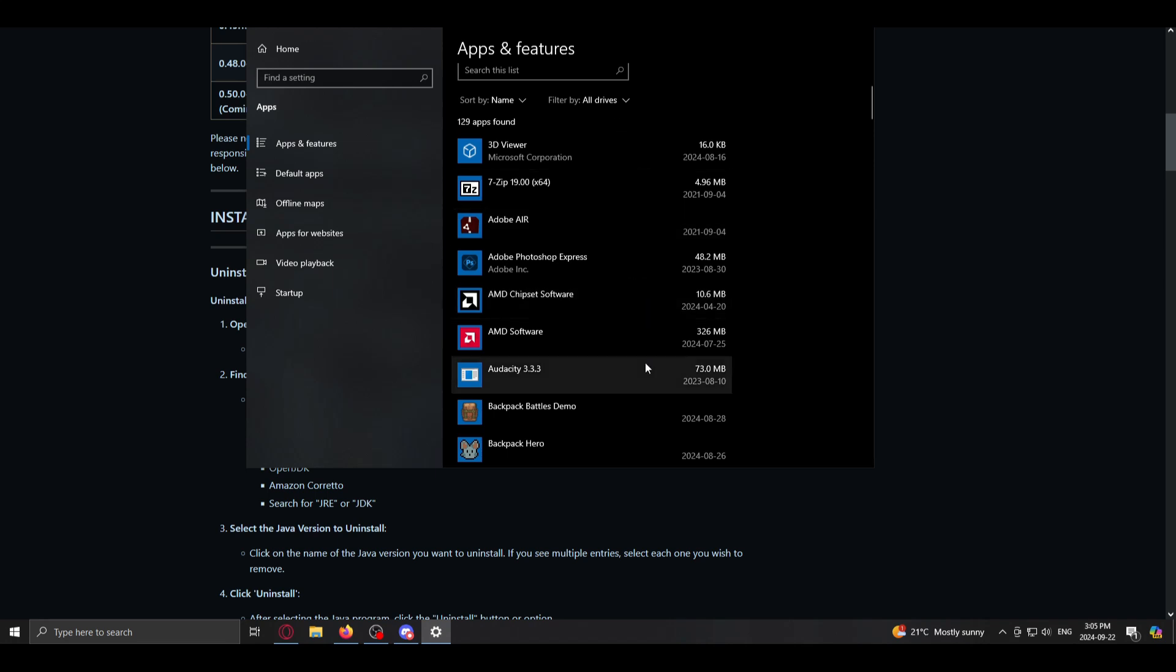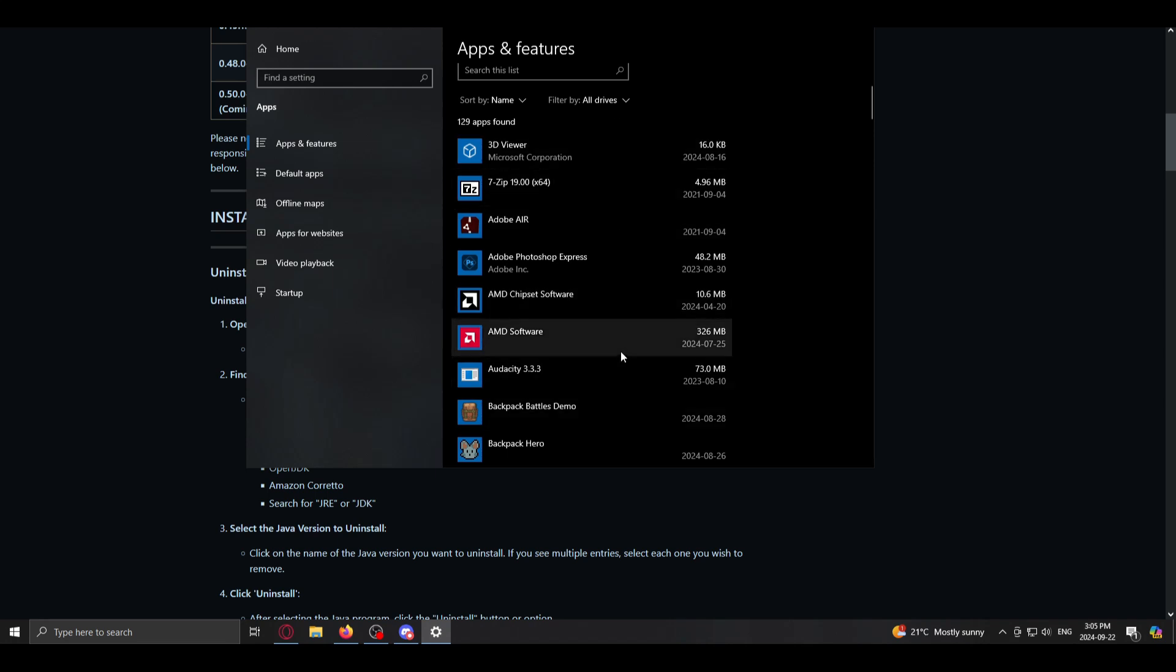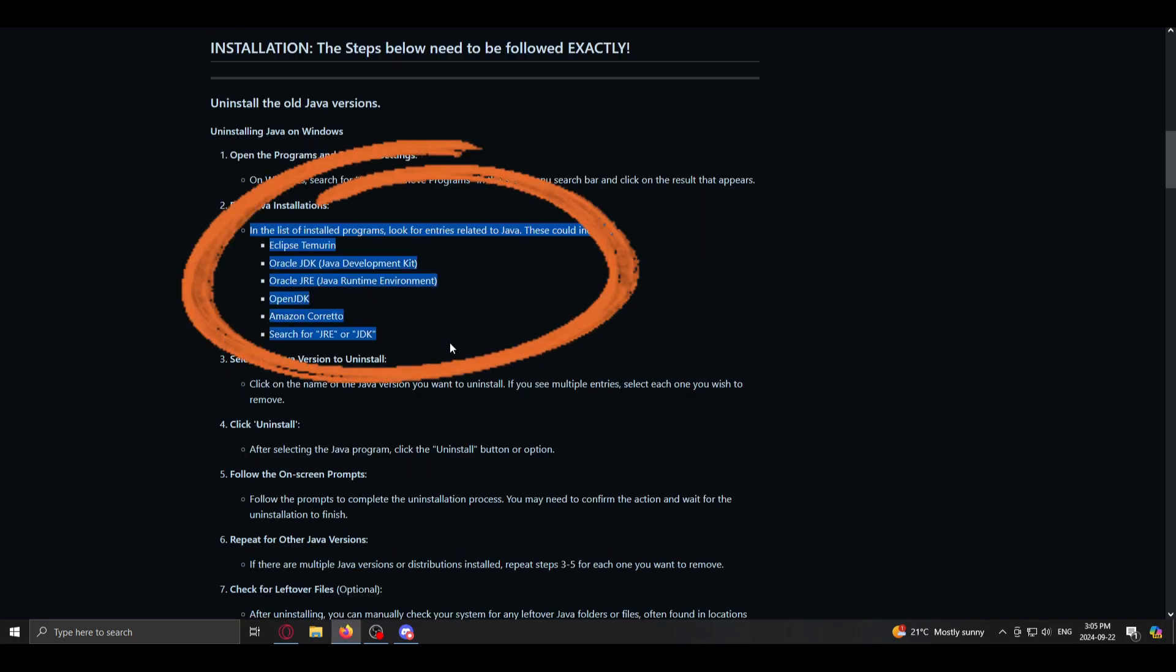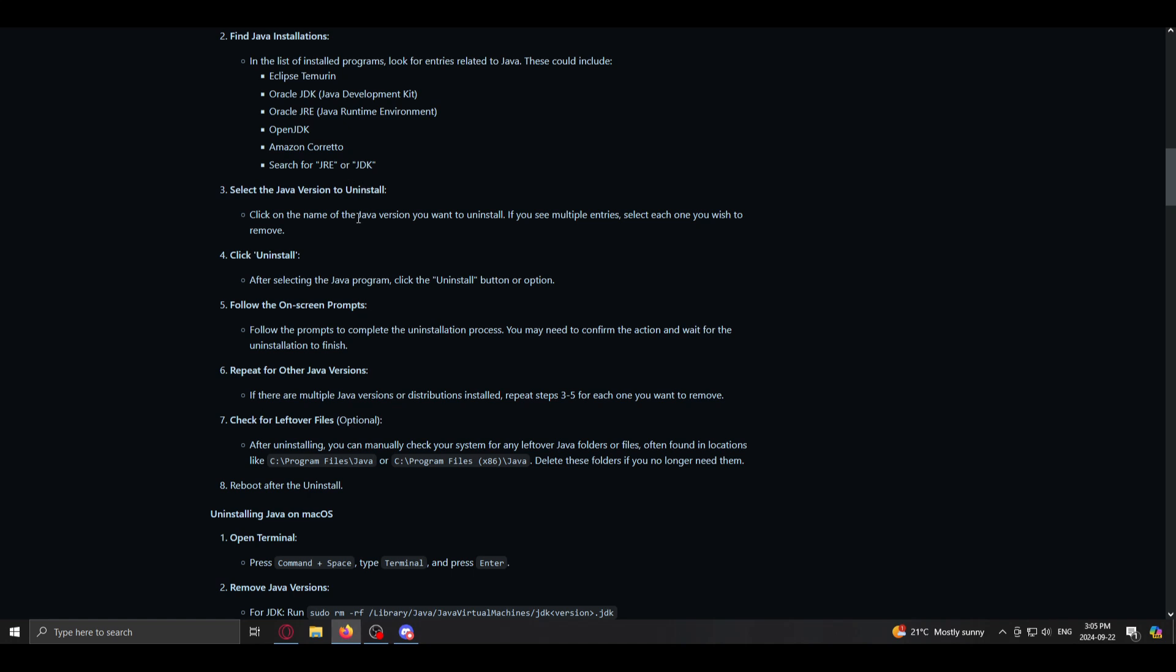Now I've already done it, but you should go through the list and see if there's any more JDK, JRE, anything like that listed in here. And you're looking for all of these kinds of things that you might have installed earlier. And we already did all this.